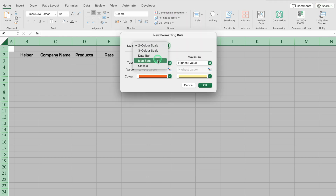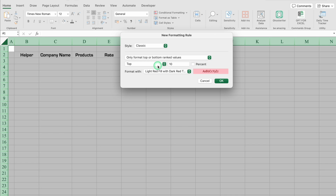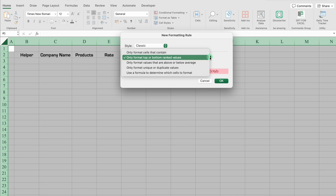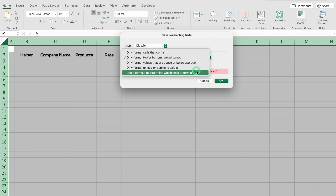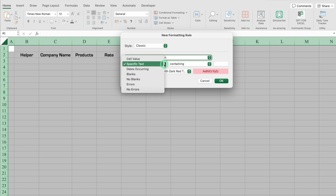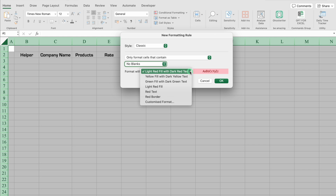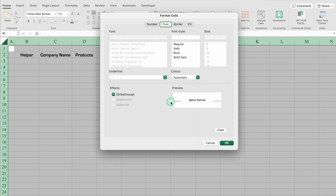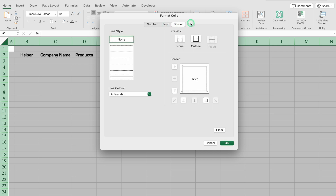We'll click the drop down and select Classic. In case you are using Windows, you won't get the Classic option — you'll be directed to the next step, which might be anything from the list, and you have to select 'Format cells that contain.' Now click the drop down and select 'No Blanks.' Then click the drop down and choose Customize Format. Over here we get options like Number, Font, Border, and Fill.